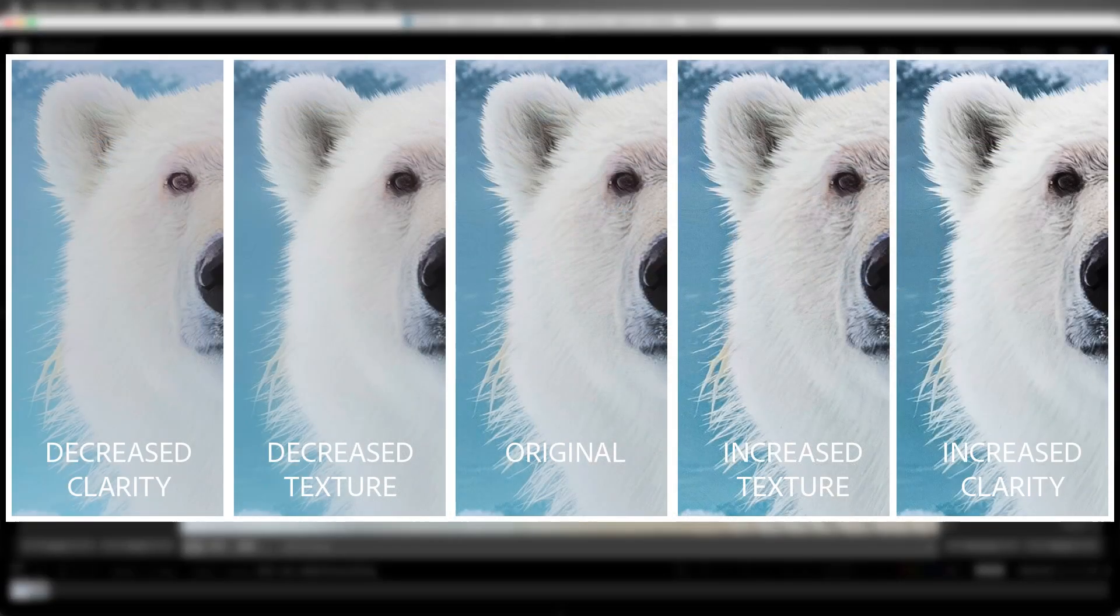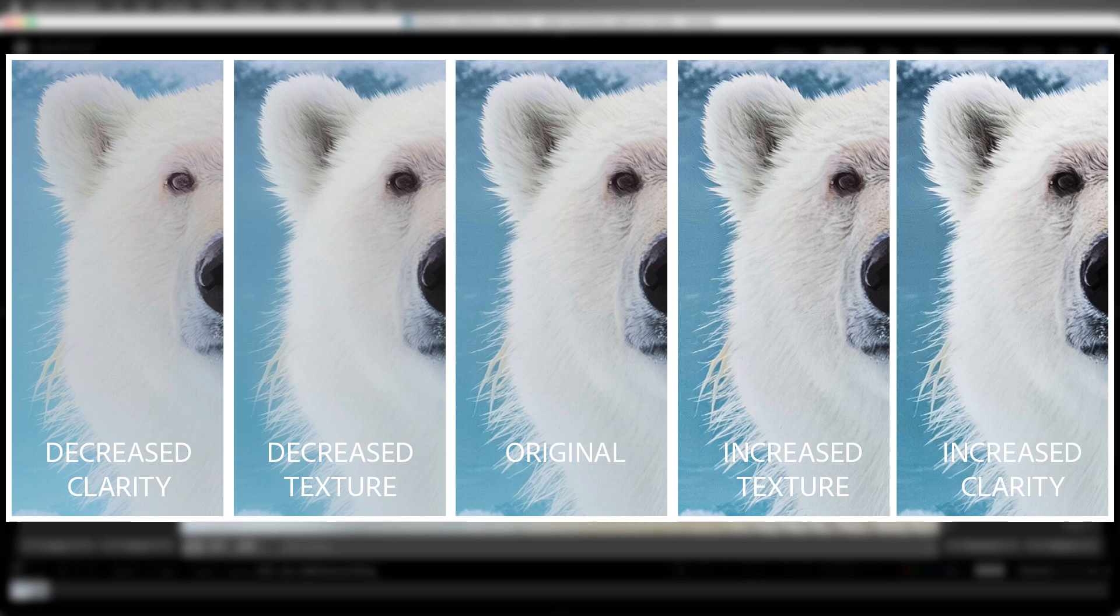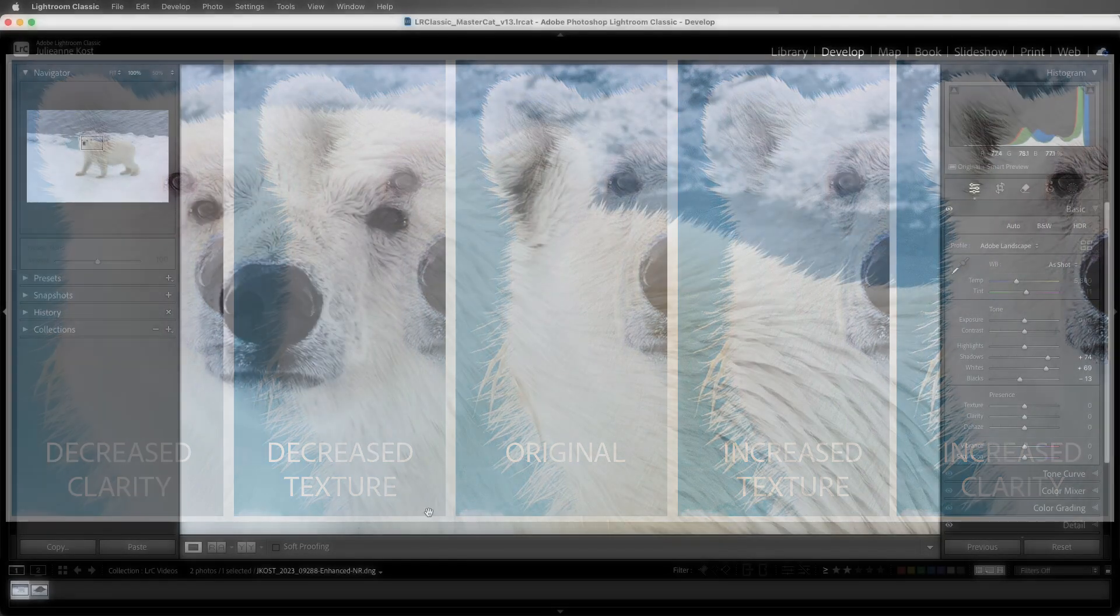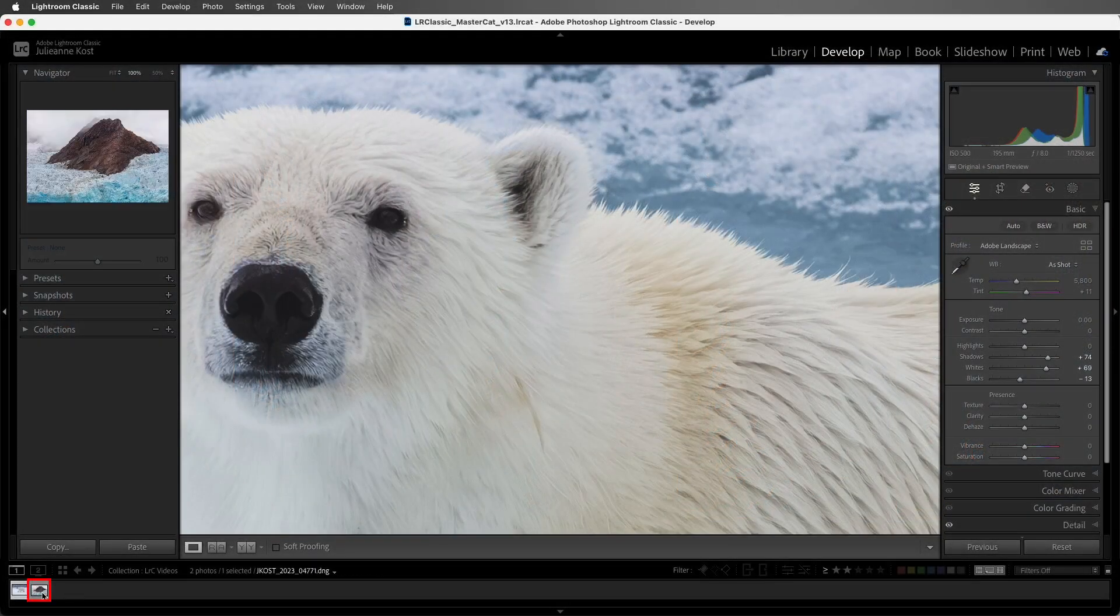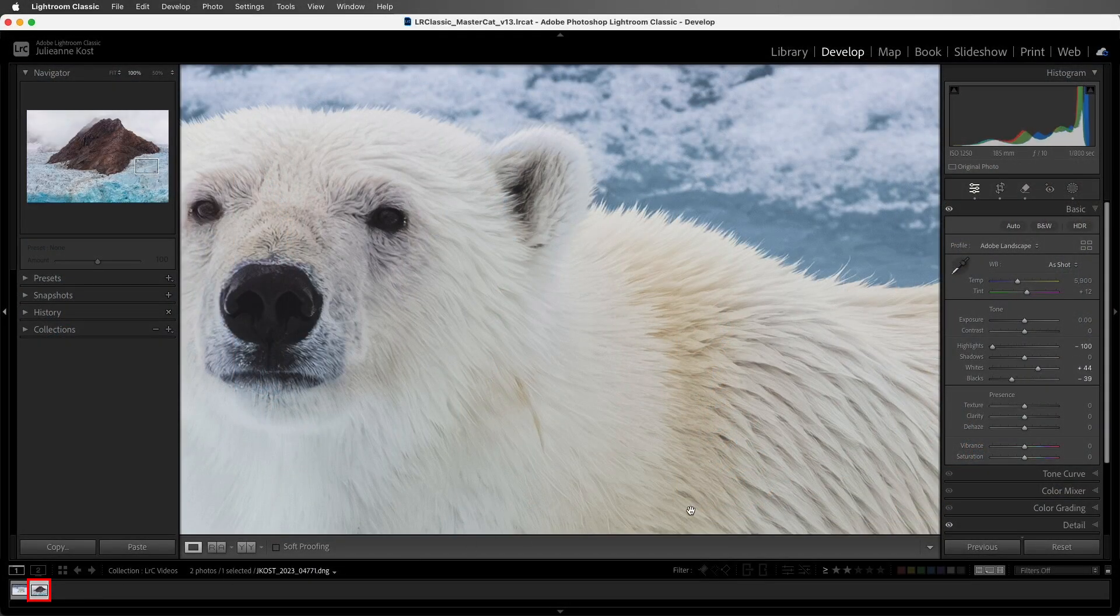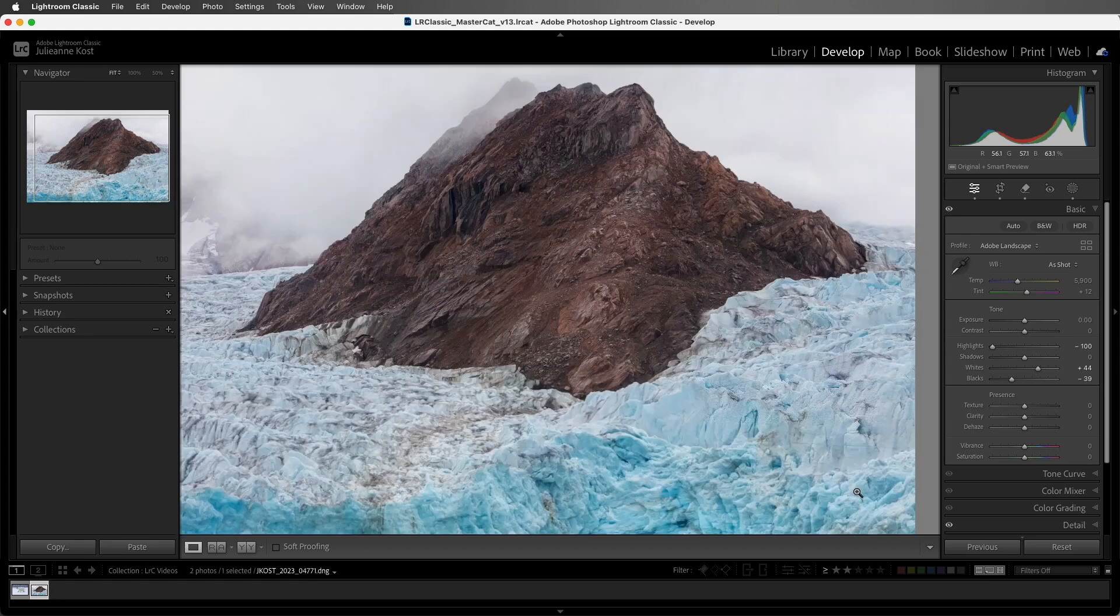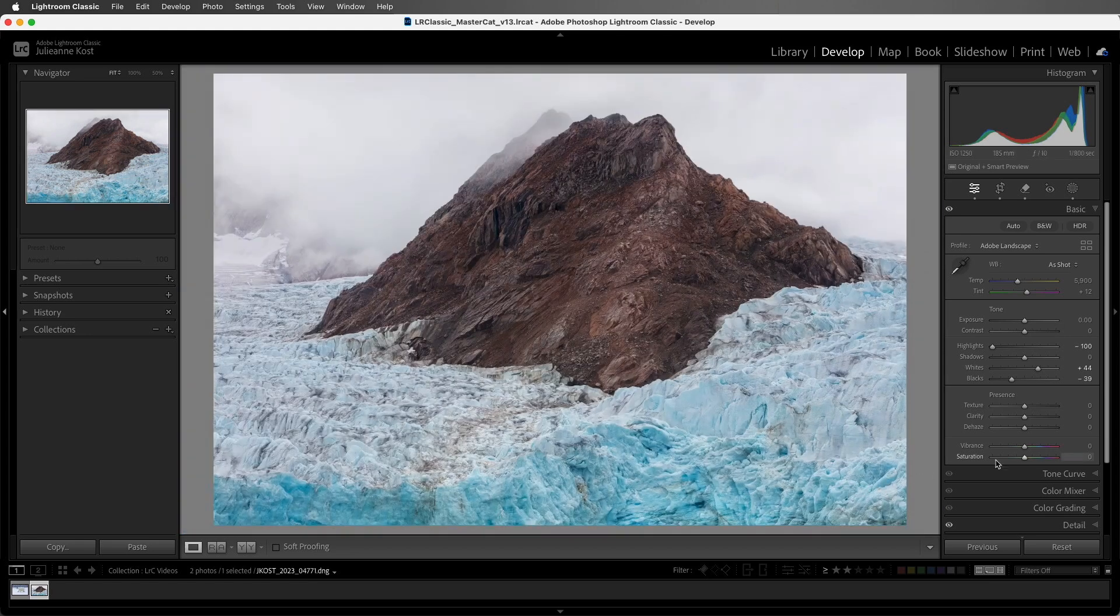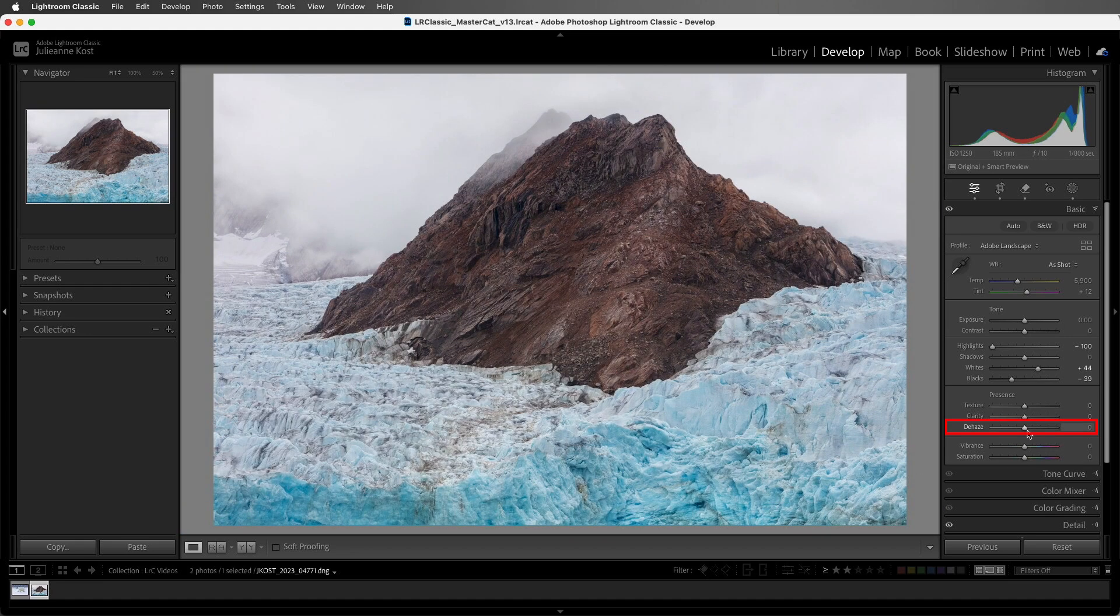Here we can see a side-by-side comparison of both Texture and Clarity. I imagine that your edits will be more subtle, but I think this helps show the difference between the two sliders. All right, let's move to this next image. The Dehaze technology is based on a physical model of how light is transmitted, and it tries to estimate light that is lost due to absorption and scattering through the atmosphere.